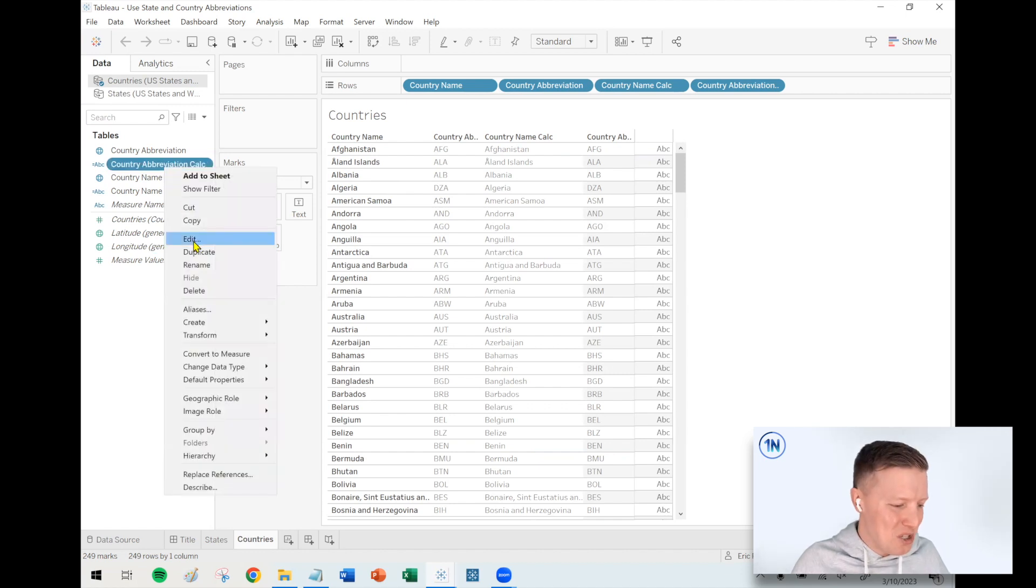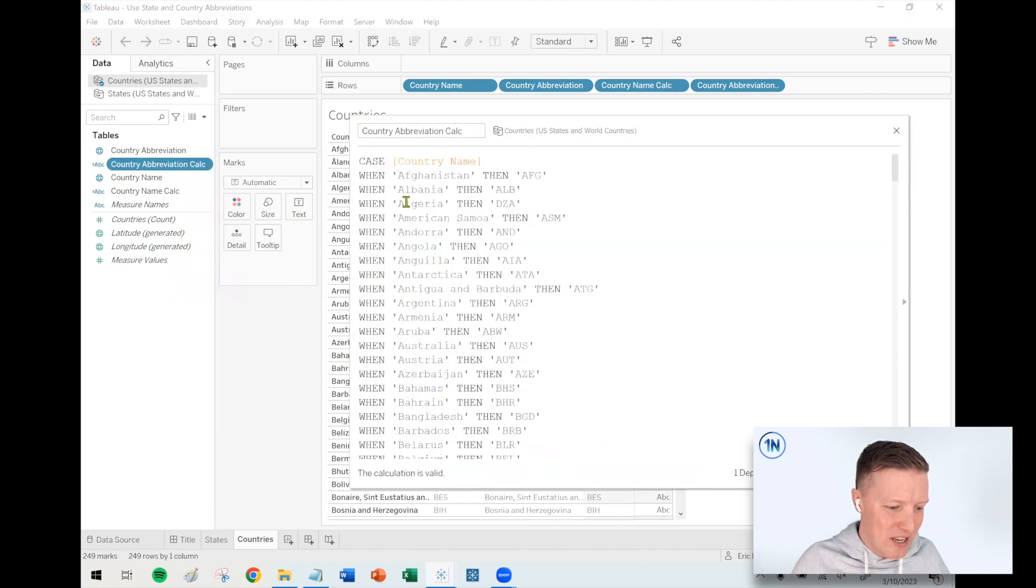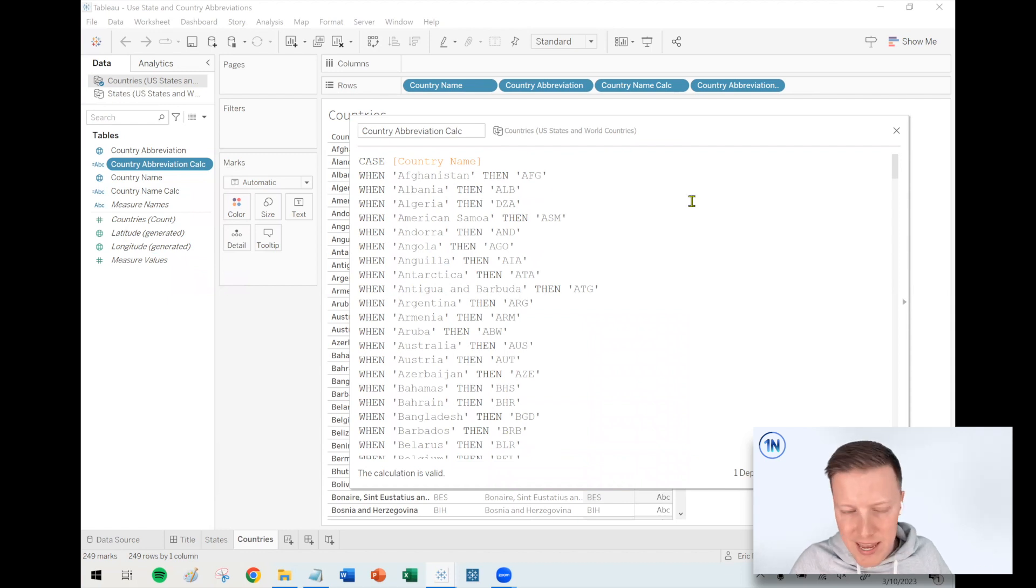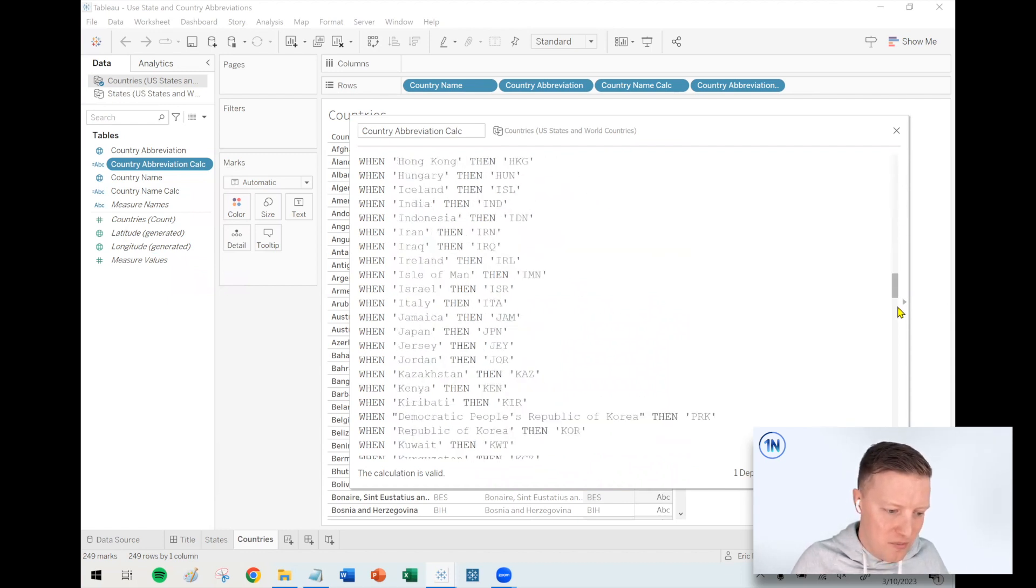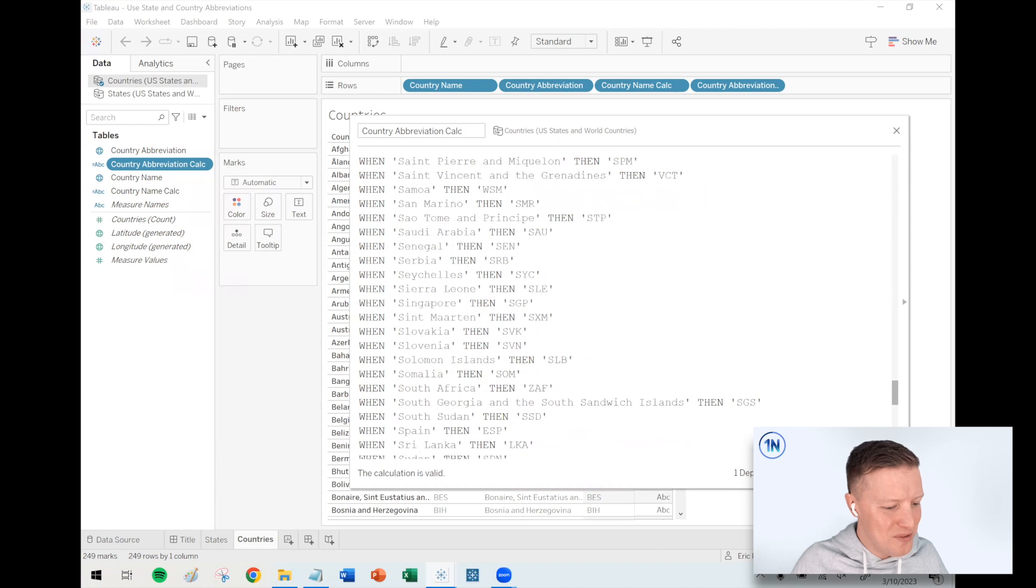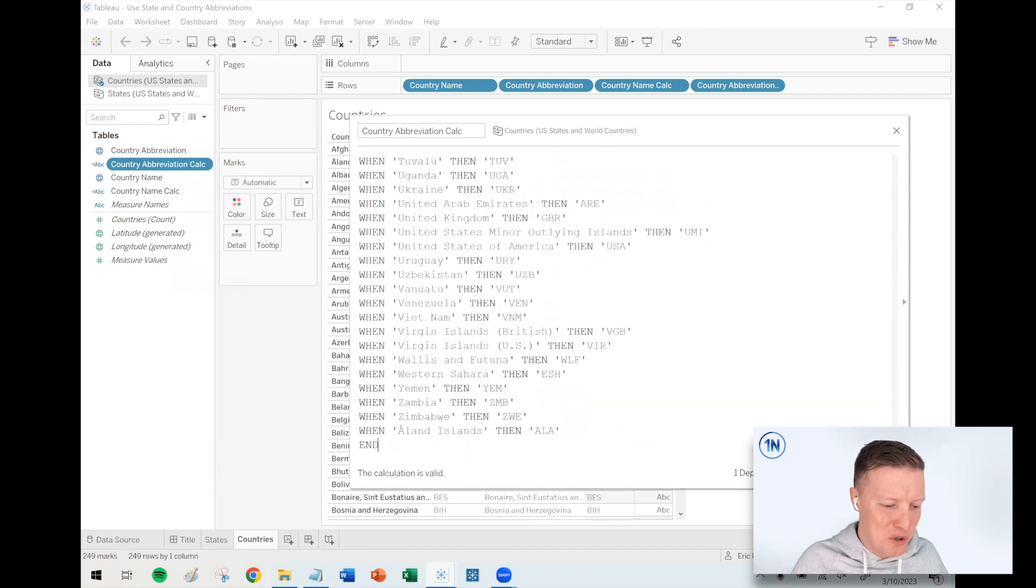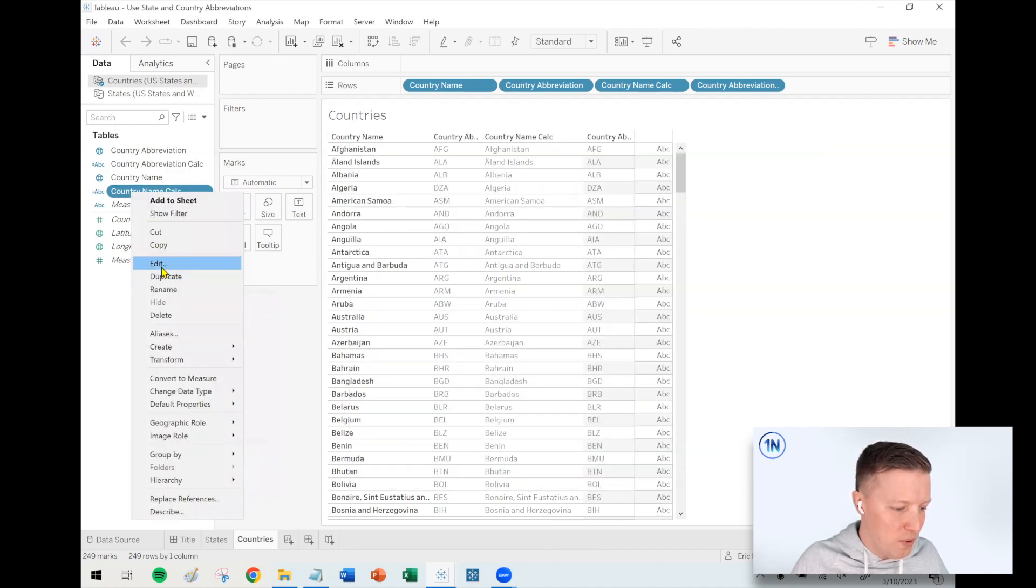To show you the countries, if I dive into their same idea, when Afghanistan, then AFG, etc. There's a lot of territories in here as well. This was just some super comprehensive list I found online. That should work both ways.